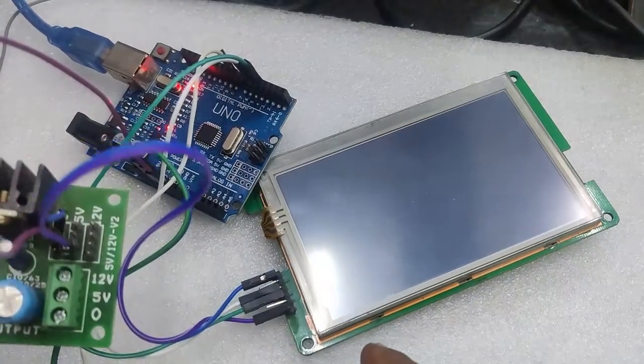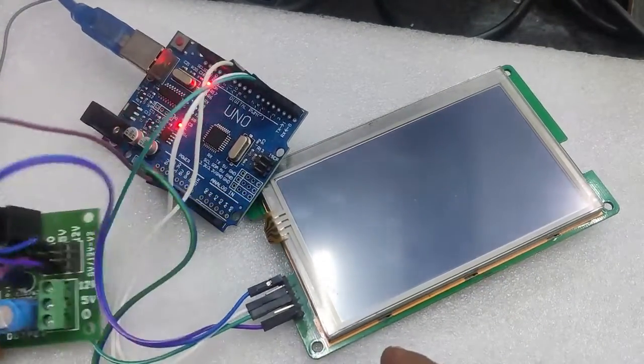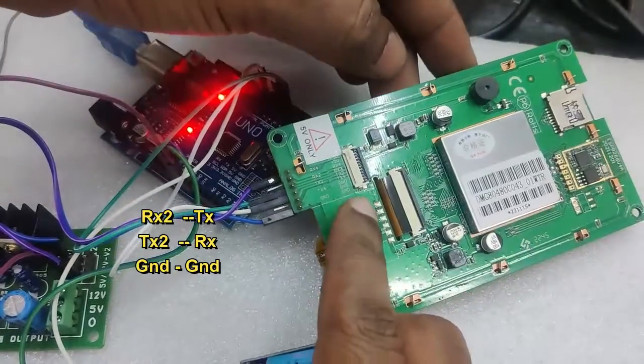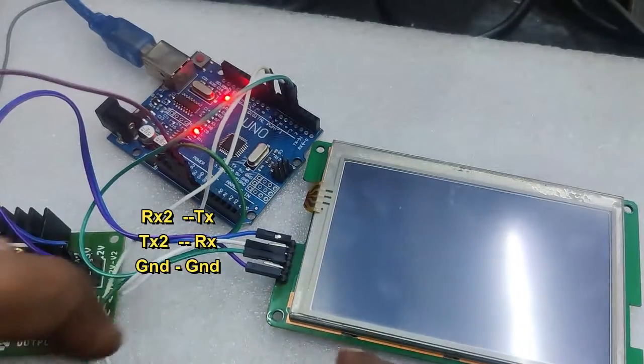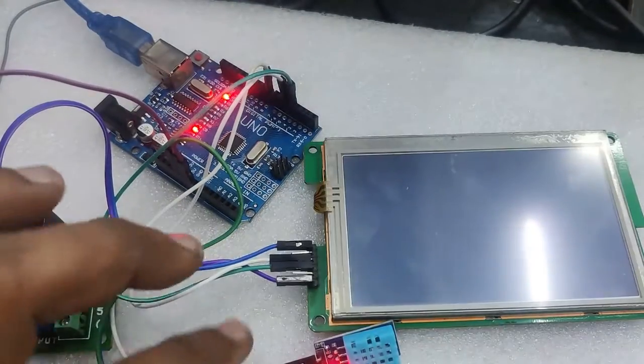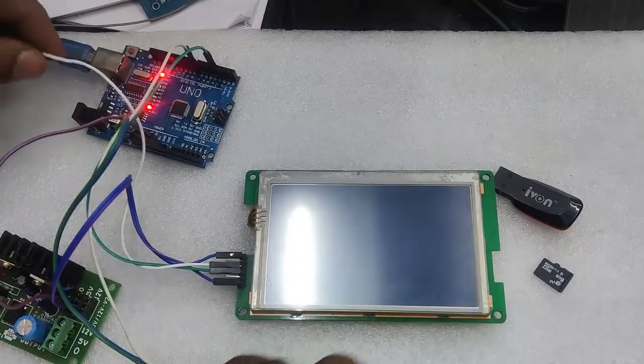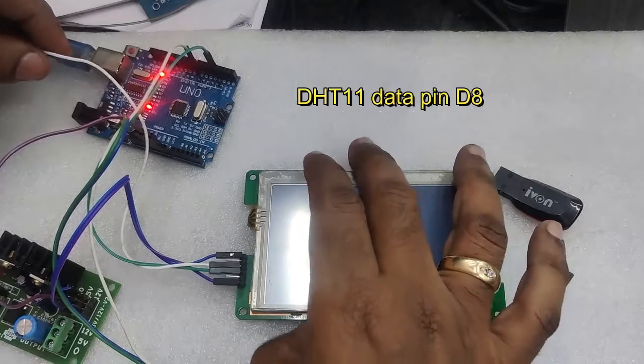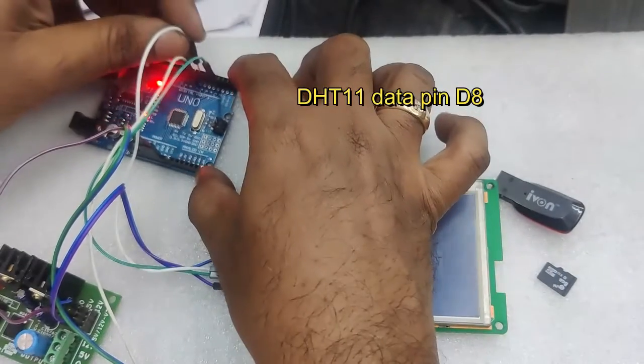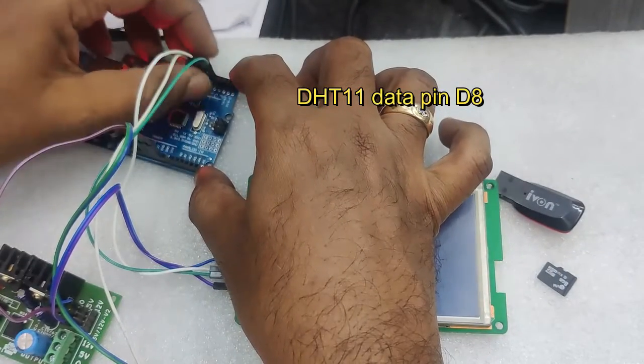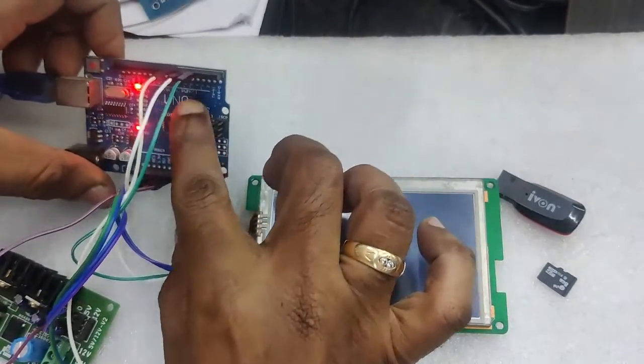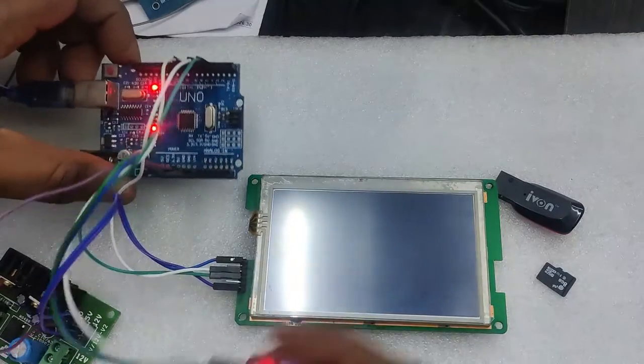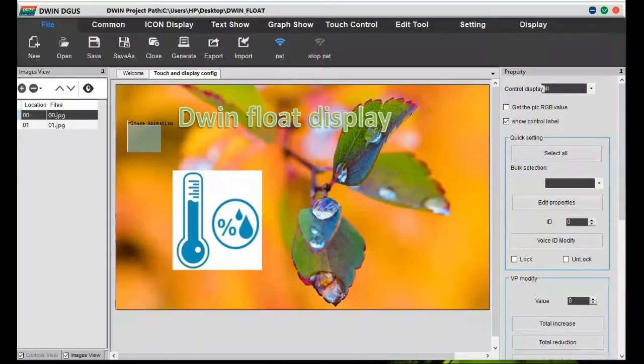The DHT11 connection between Arduino and DWIN display is simple. RX2 goes to TX of Arduino, TX2 goes to RX of Arduino, ground to ground. And the DHT11 data pin is connected to D8, the power source VCC is connected to 5 volt and ground to ground. We take power source for DHT11 from Arduino itself.